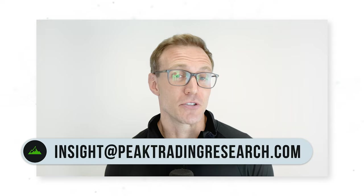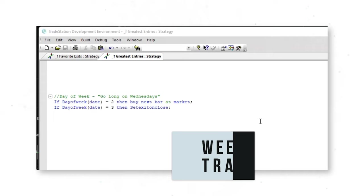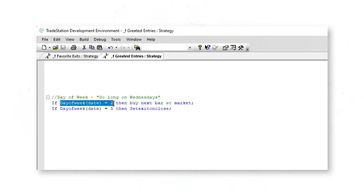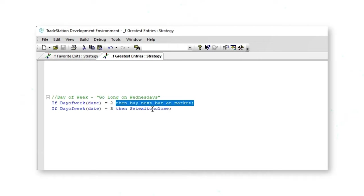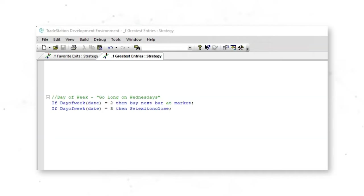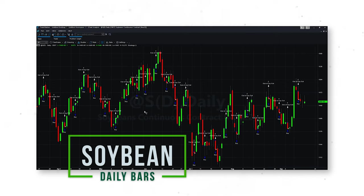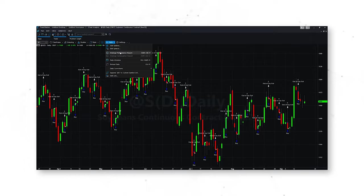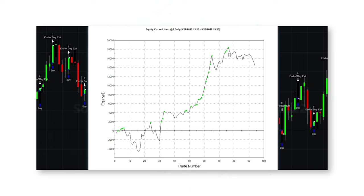For our next strategy entry, let's use the day of the week to trade. If the day of the week is day number two — Tuesday — buy the next bar at market, which is Wednesday. If the day of the week is number three — Wednesday — set exit on close. On a soybean daily bar chart, the strategy buys the open on Wednesdays and exits at the close on Wednesdays. This worked well in 2021 and early 2022 when generally bullish energy statistics were released by the Department of Energy on Wednesdays.